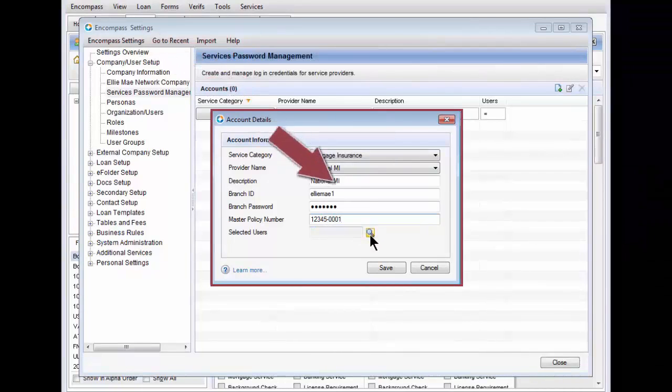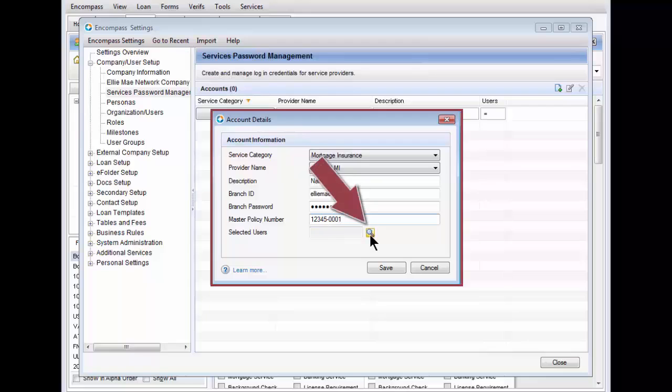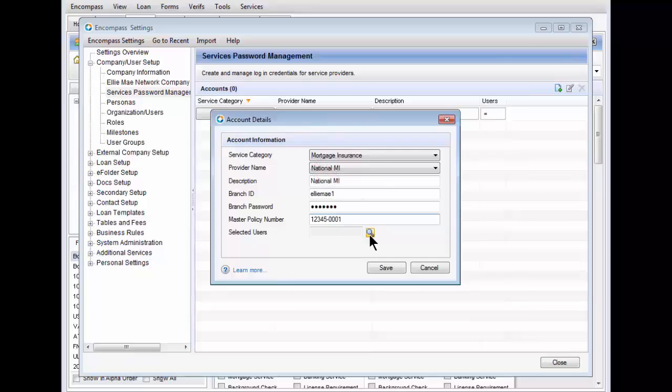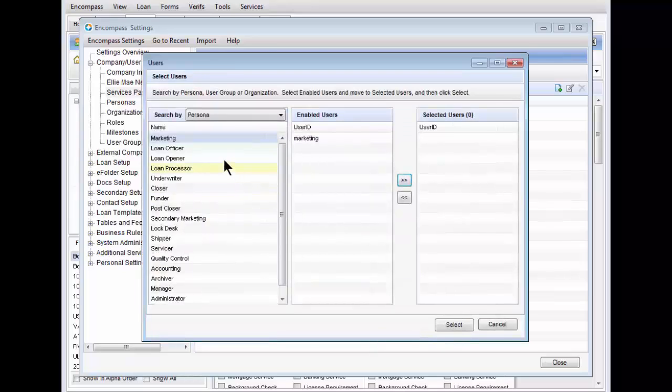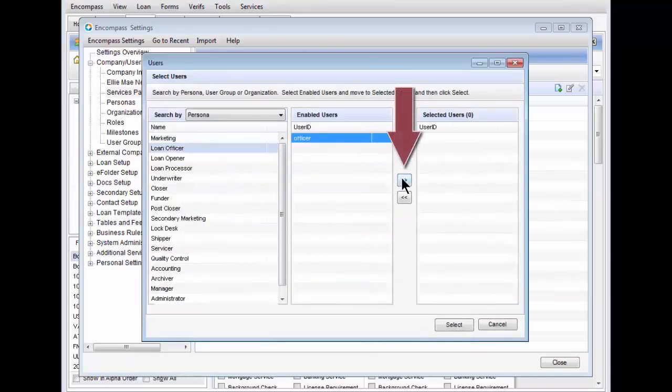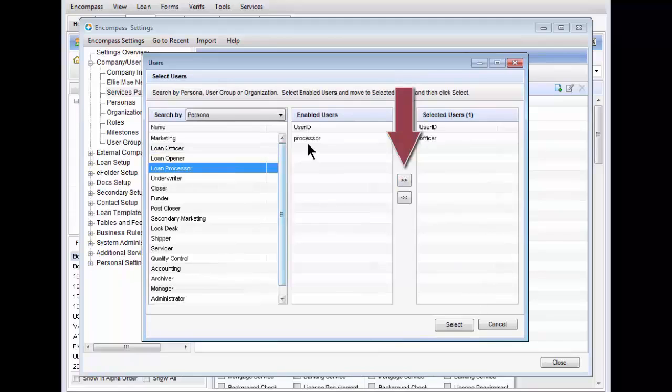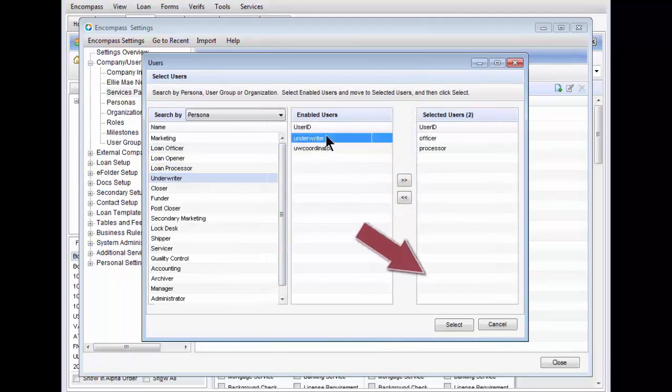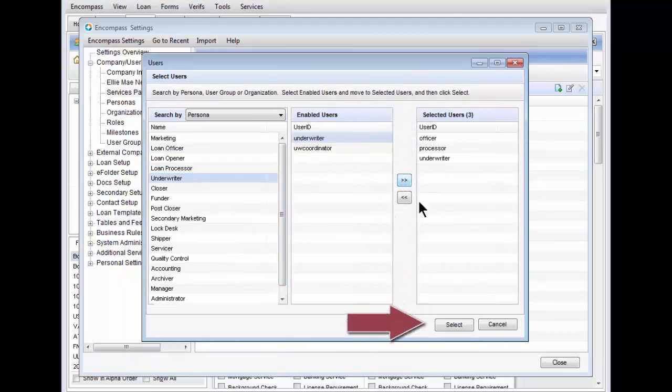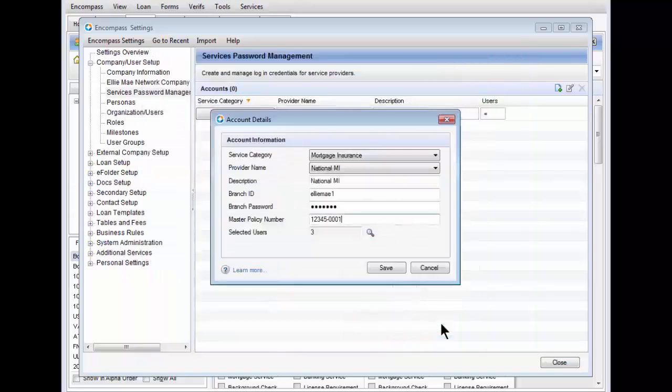Complete the account information for National MI and assign users by clicking the magnifying glass icon. Assign users under the Name panel and click the arrows to move them to the Selected Users panel. Click the Select button at the bottom of the Select Users panel when you're done.